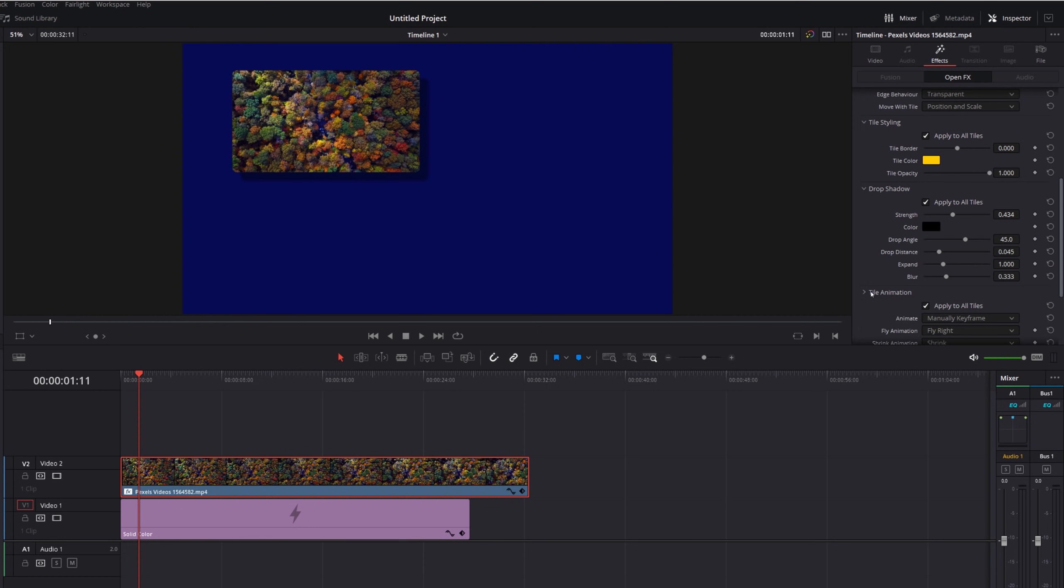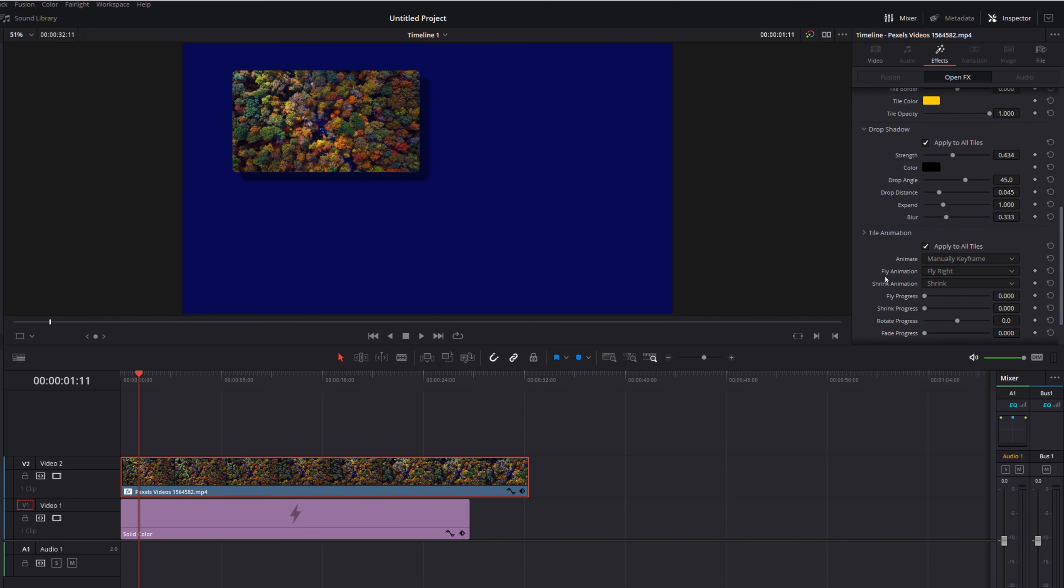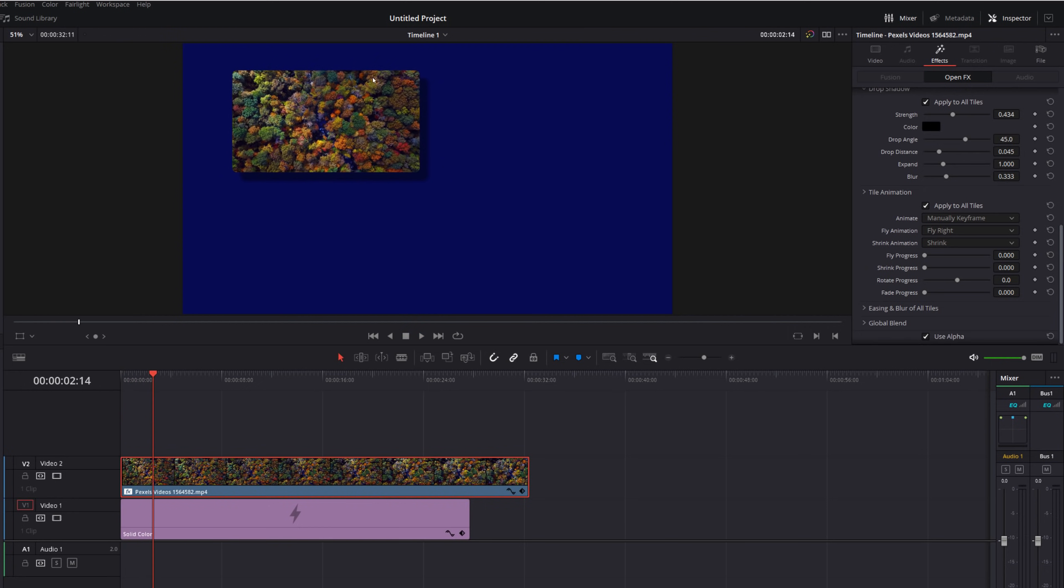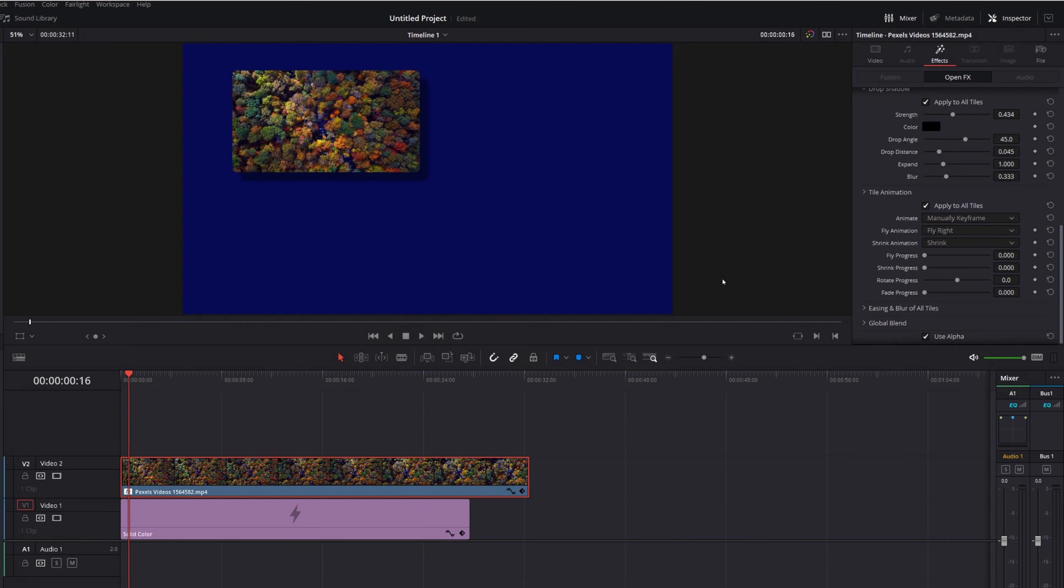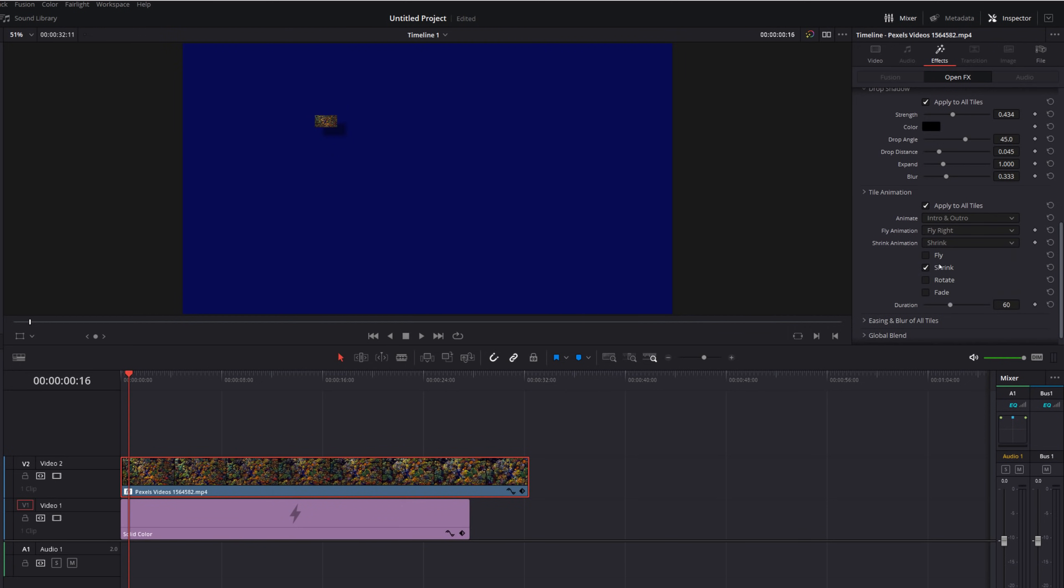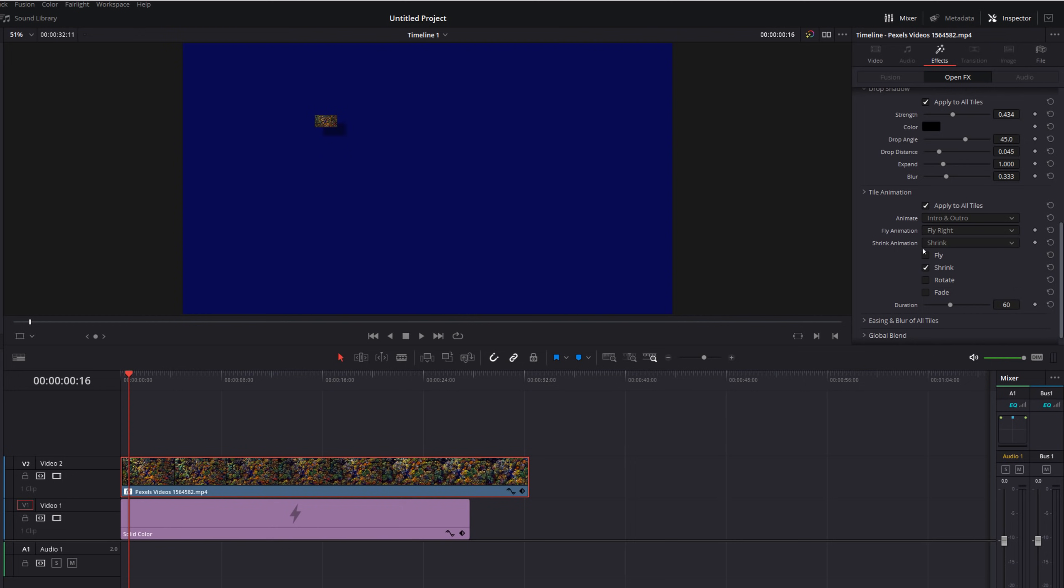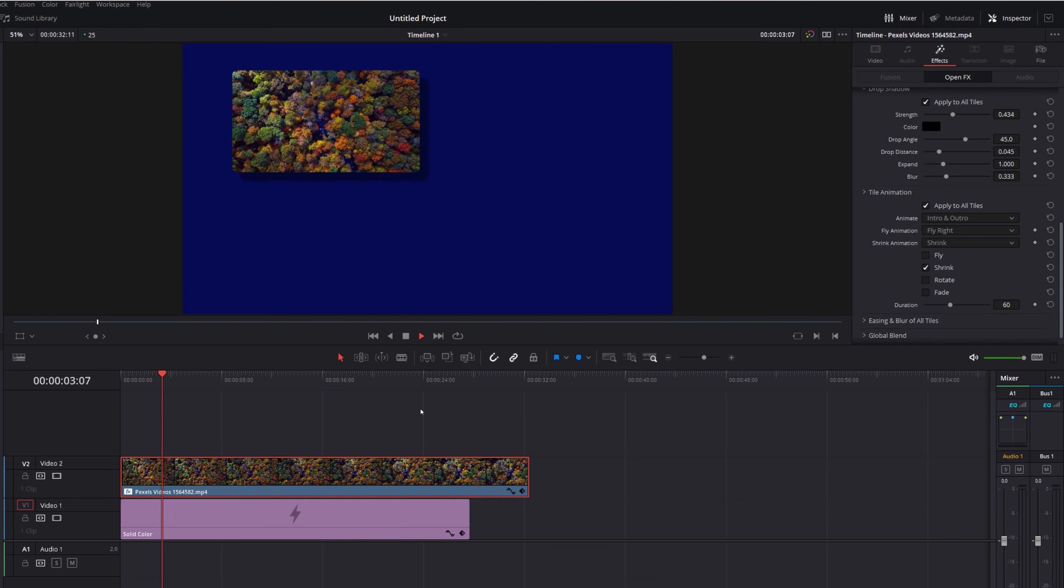And then you've got this one which is really cool, so you've got the tile animation. So by default it won't have any animation, the tile will just be sitting there as it is. But if we go to the tile animation and then change animate from manually keyframe to either intro, in which case it will animate at the beginning, outro just at the end, or we can have intro and outro. So I'm going to click that one and then we can choose the animation. So we've got the fly animation, the shrink animation and then we can tick the boxes accordingly. So I've got shrink at the moment so we've got this shrink animation, we can shrink it, shrink the height or shrink the width. So I'll leave it as that. If we go to the very beginning and just hit play it'll automatically animate that tile for us and if we go to the end it'll just animate it back out again.